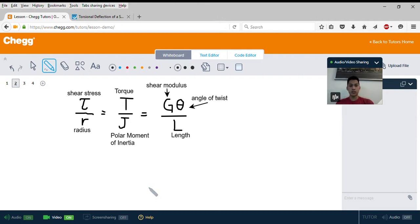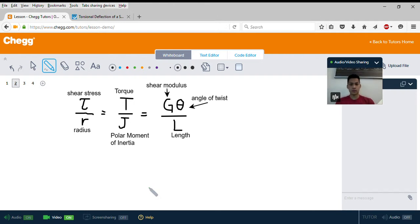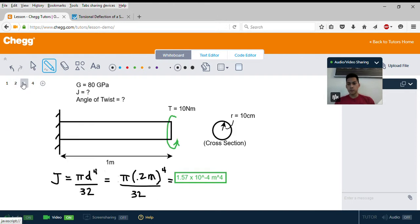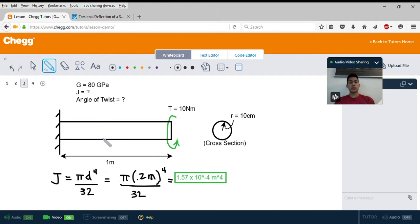Shear modulus is just a property of the material — it really depends on what the material is and how strong it is, and we'll see that in the example. Here we have a long straight bar fixed to a wall with an applied torque of 10 newton meters, and it has a length of 1 meter.